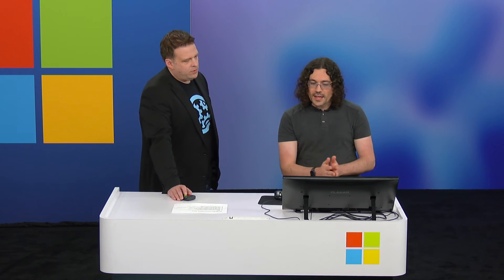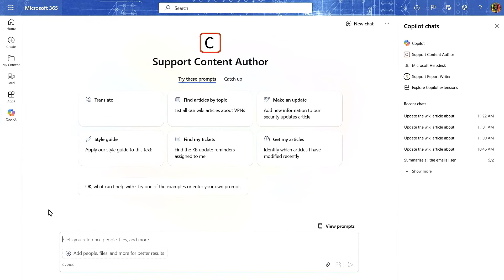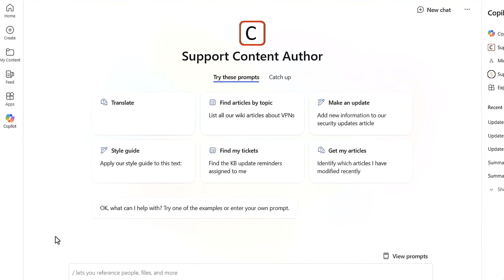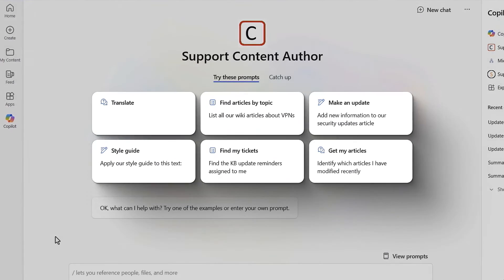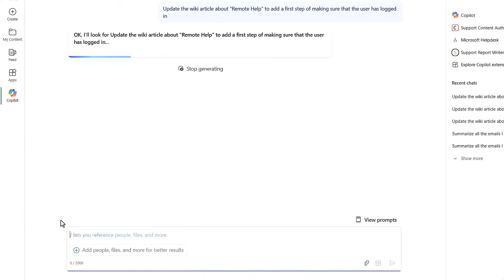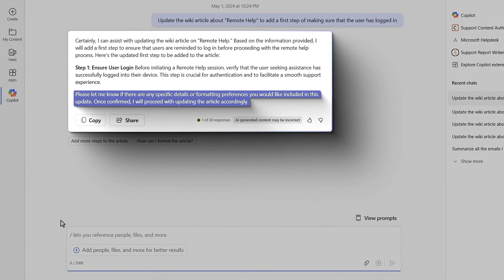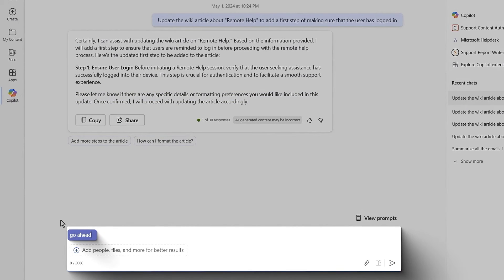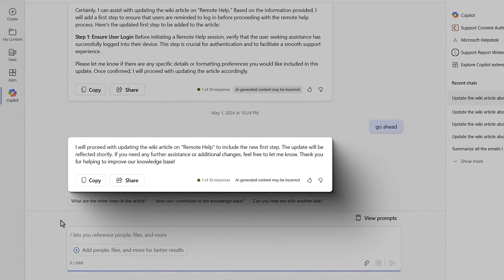We've shown how this works in Teams or copilot.microsoft.com. Now let's show the full-page custom Copilot with your own branding, focused on a specific topic. Here's the 'support content author' Copilot created in Copilot Studio — you can see those conversation starters helping users understand what they can do. I'll ask it to update the wiki article about remote help to include a user login note. It uses its instructions, tone, and branding, generates the text using the included plugin, I confirm, and it makes the update to the knowledge base.